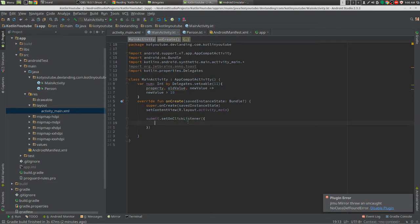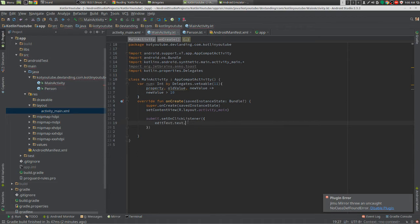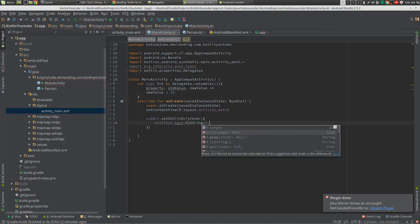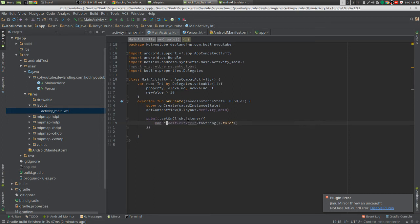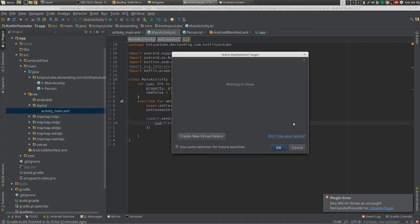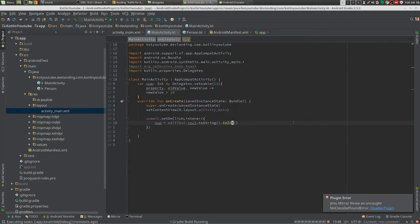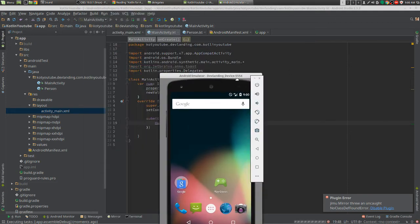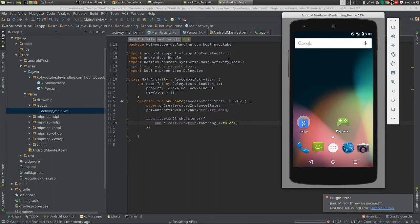So we'll code this up. There we go, there has to be an easier way to do this. It probably is, I'm probably getting it wrong or something. Let's do this. Let's see if this works.